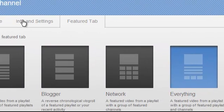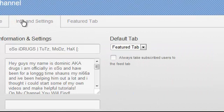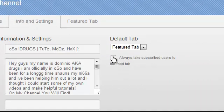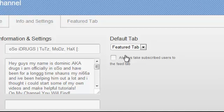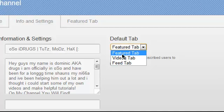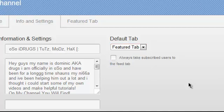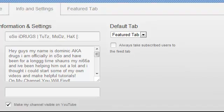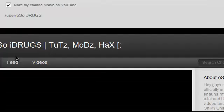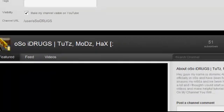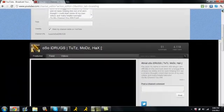Next what you want to do is go to info and settings and make sure to unclick this box because it will be checked off. You want to unclick this and make your default tab your featured tab so that this will be the tab that is opened when people come to your channel.